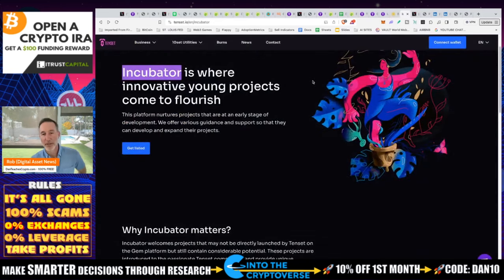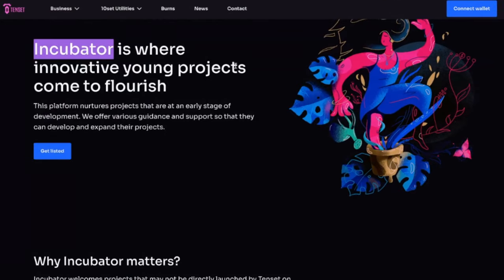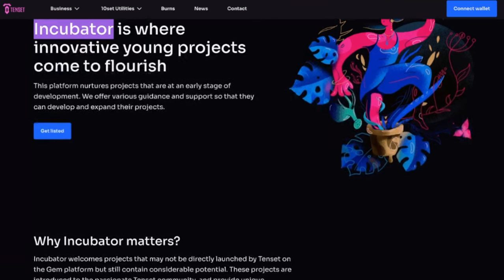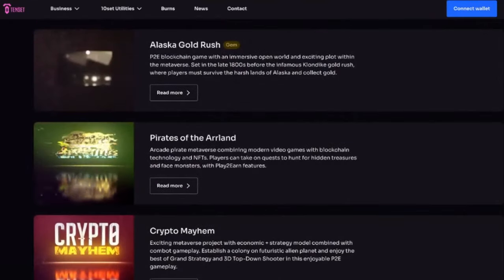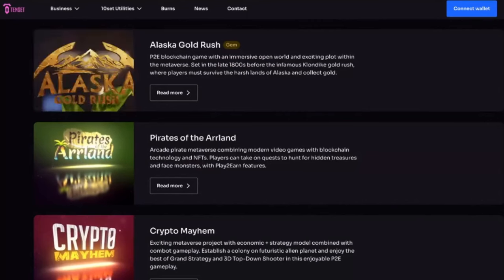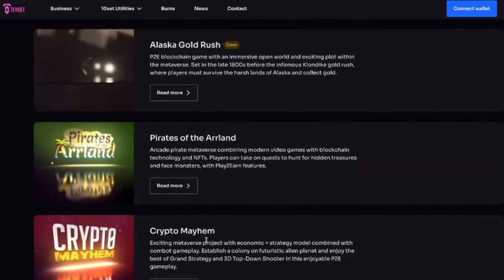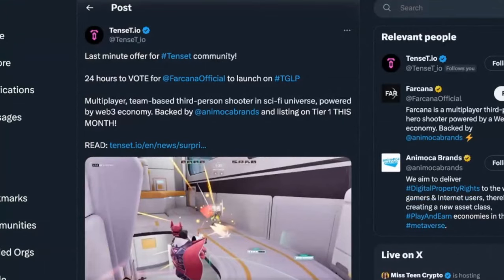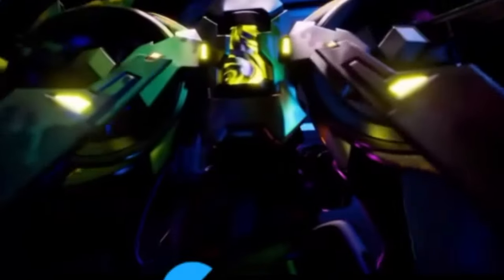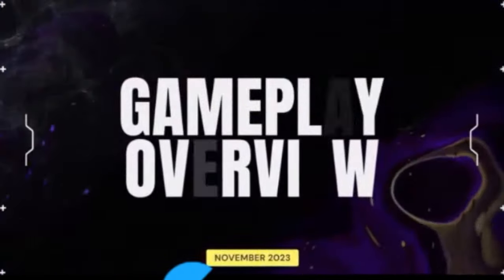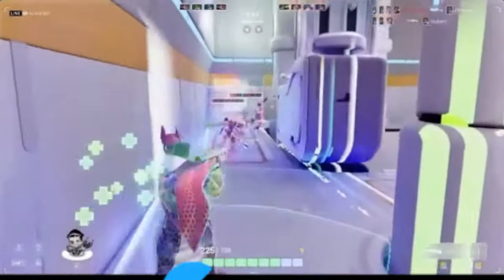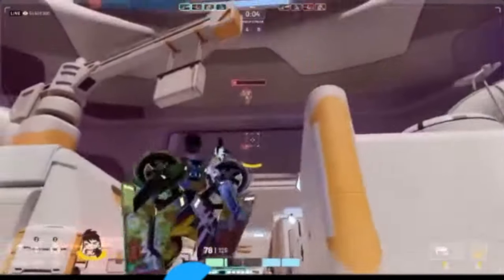They also have an incubator program where the newest projects come in and community members vote on them. We've been talking a lot about gaming on the main channel at Digital Asset News. The last three projects put up to vote — Alaska Gold Rush, Pirates of the Arland, and Crypto Mayhem — are all games. They just released Farcana, which looks like a potential AAA-rated game. I think Web3 Gaming is the next narrative alongside DEXs and AI for the next bull run.